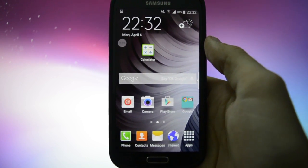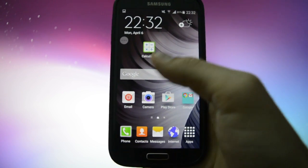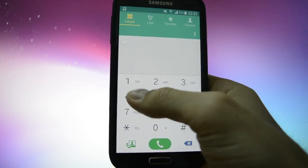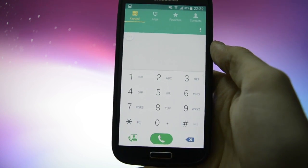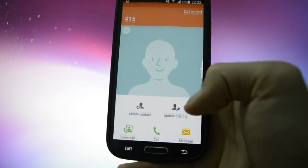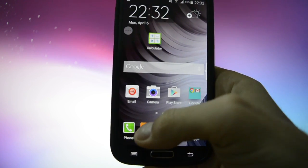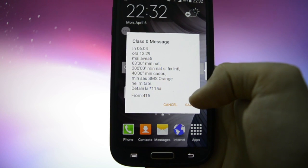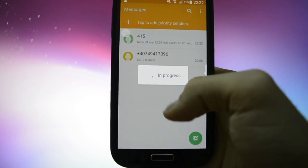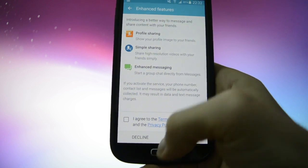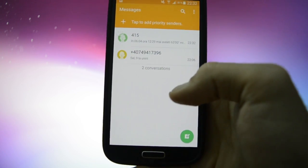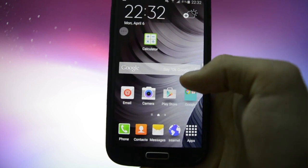Let's get into the main features of this ROM. Let's browse through different apps — for example the dialer, contacts, messages, internet.